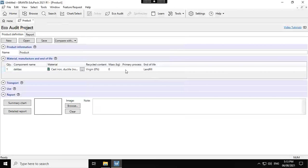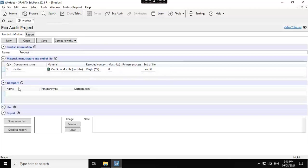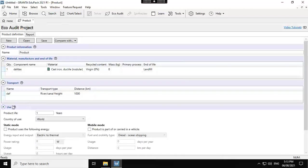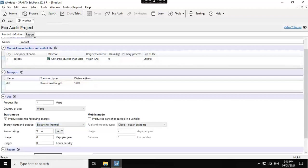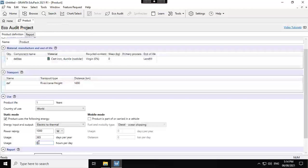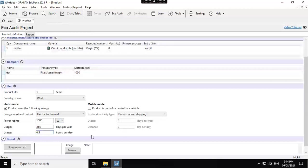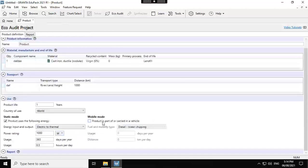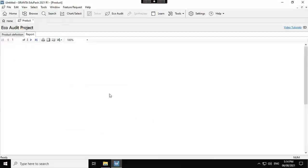Material. You choose whatever material you want. And then percentage, landfill. Let's have a transport mode. Transport type, kilometer. And usage, that is one-year usage. And then you want electric quality thermal, 1,000 watts. And it's used 365 per day, 0.5 hour per day. This is 365 per year and 0.5 hour per day. And that is all you need. And you create your reports. You create your reports from here.